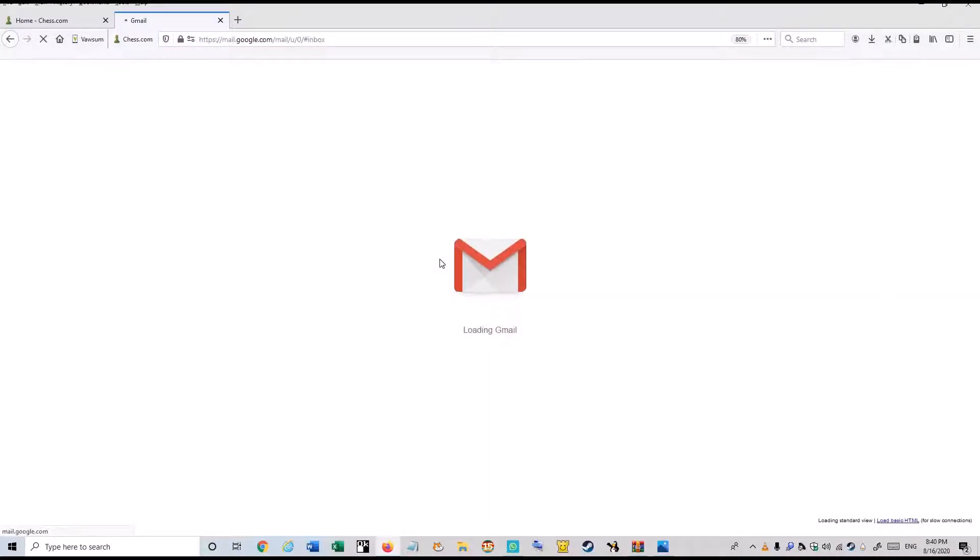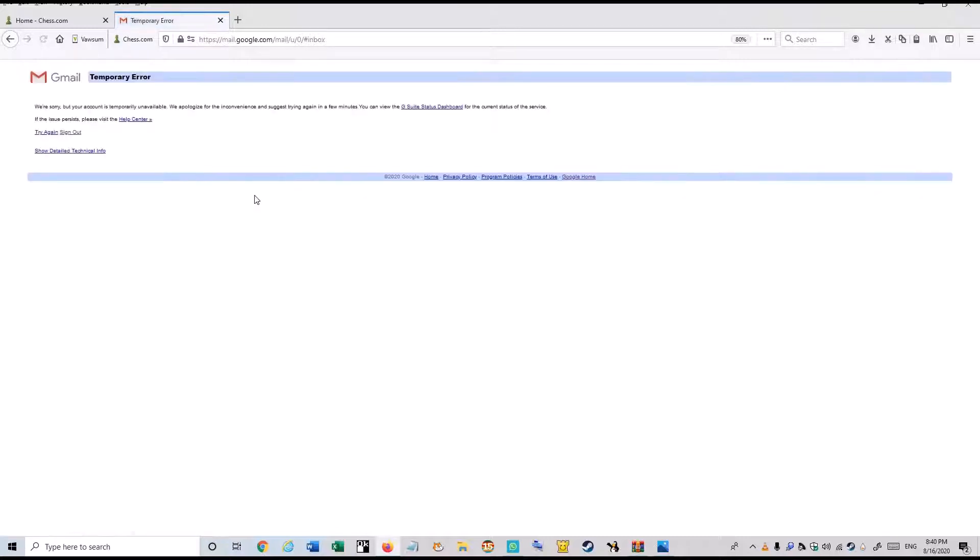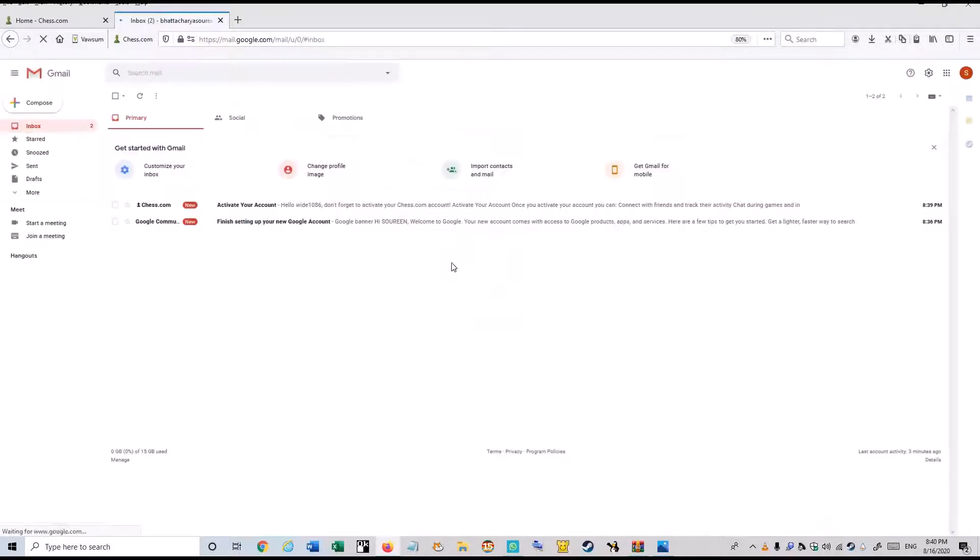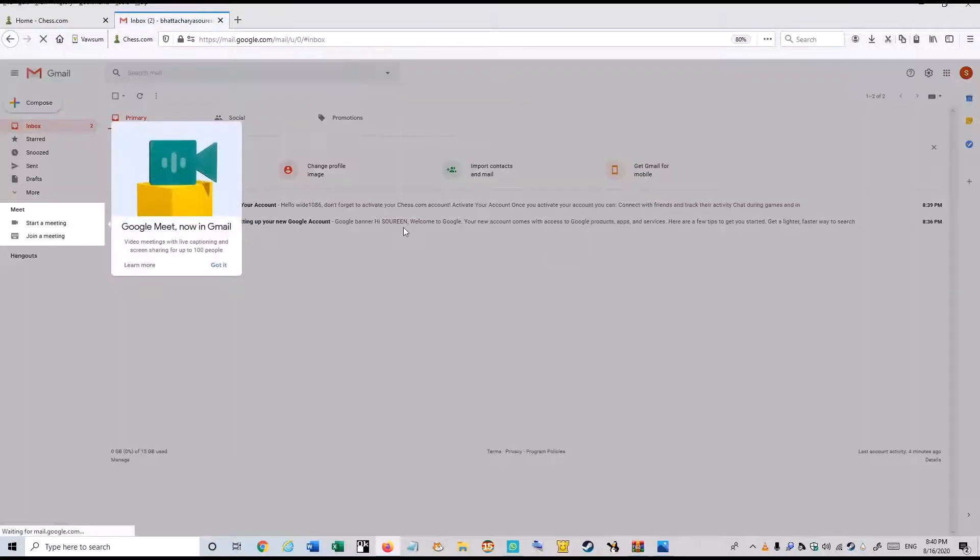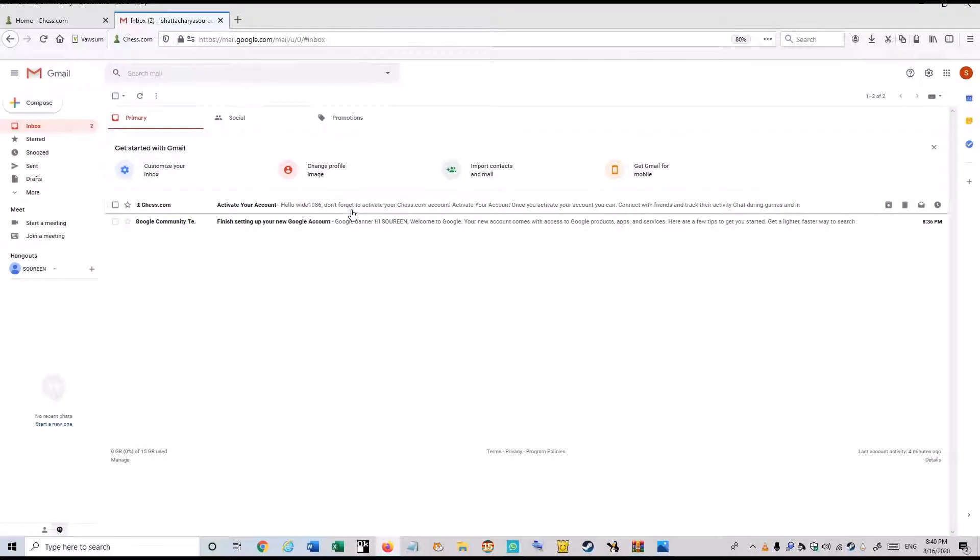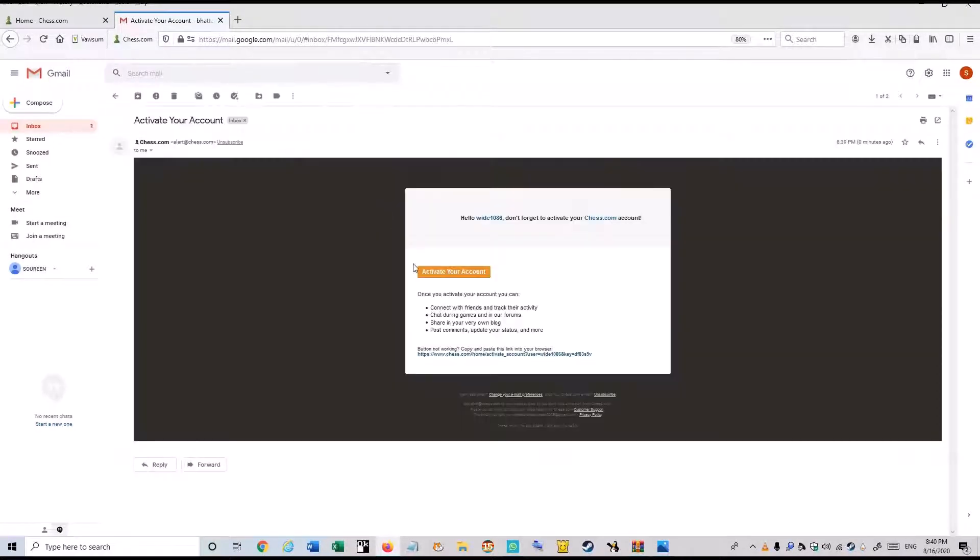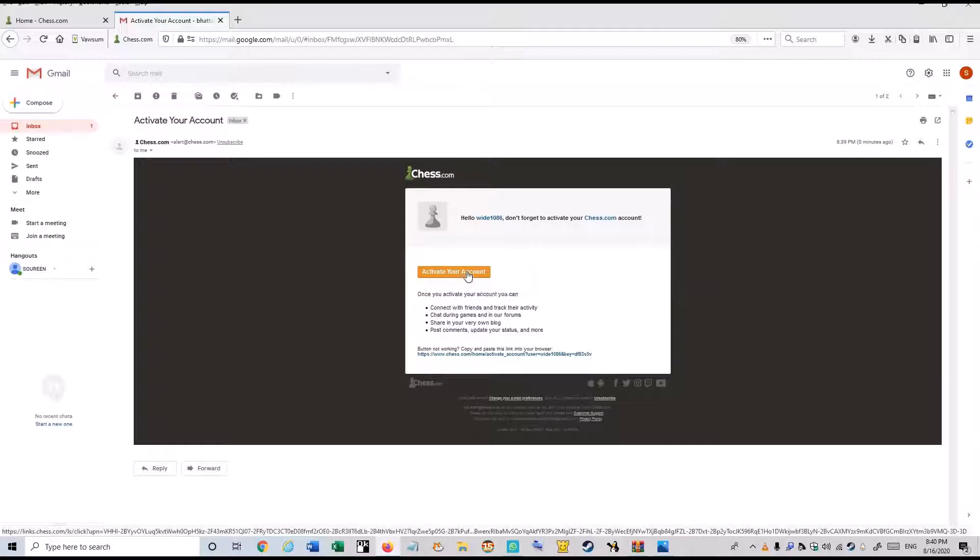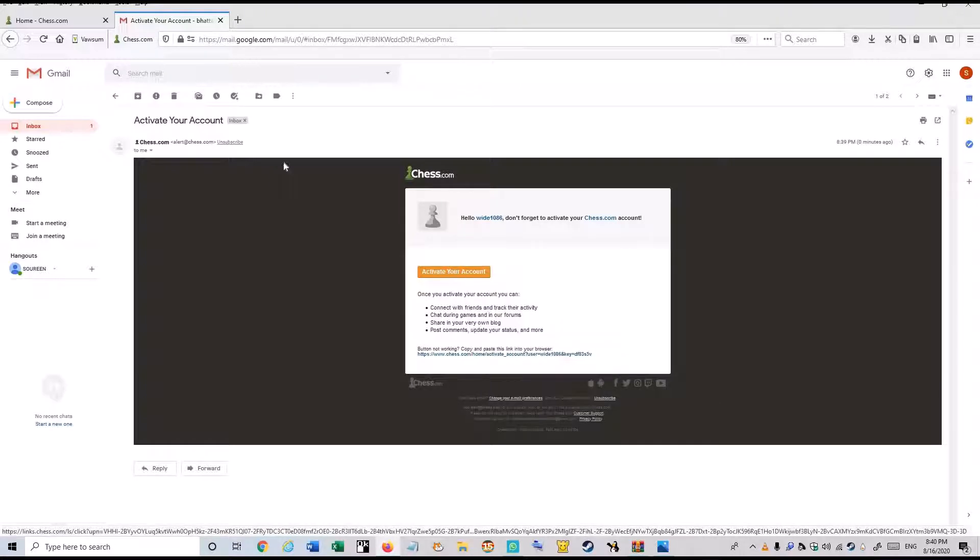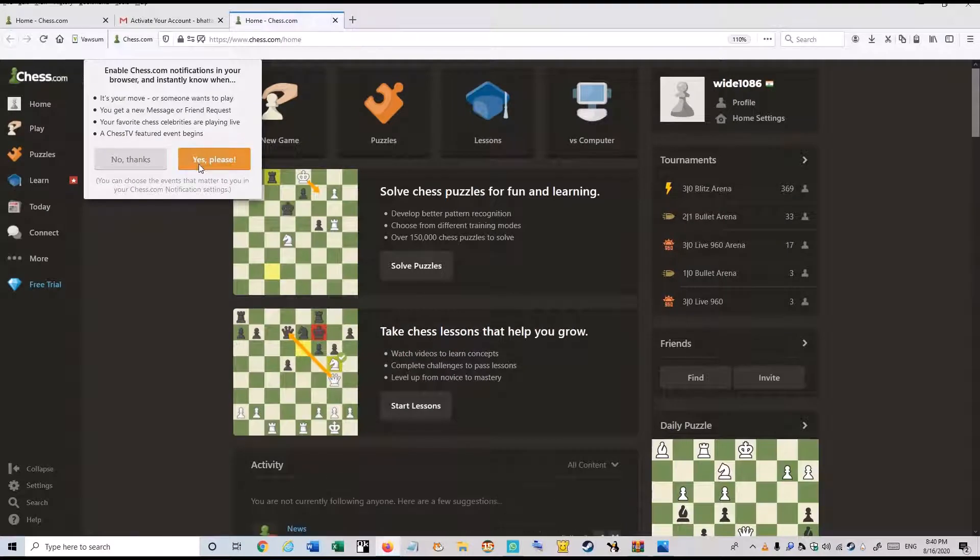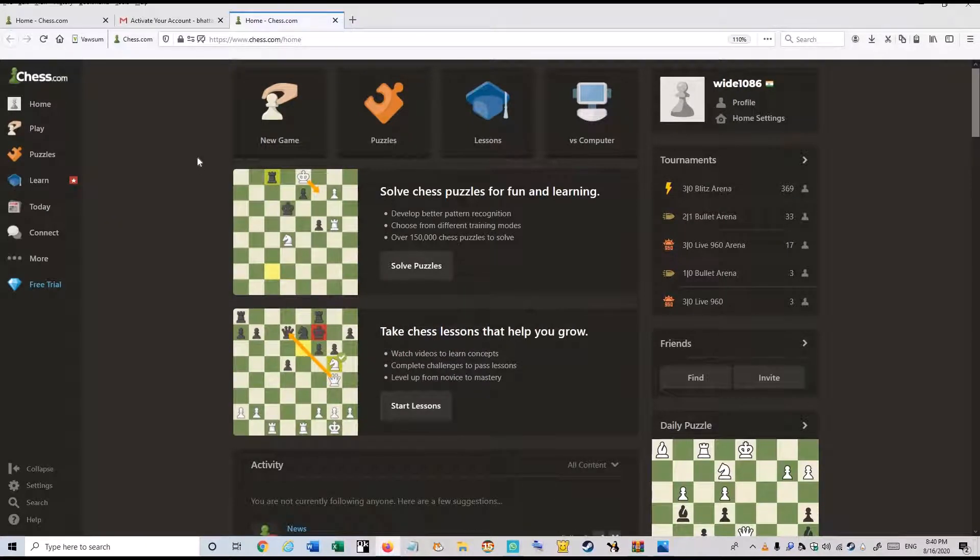And now I am going to click this Gmail option. Here you can see, it's my account. Just click it. And just click this activate your account option. And here you can see your account has been activated.